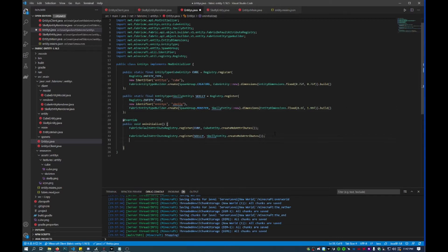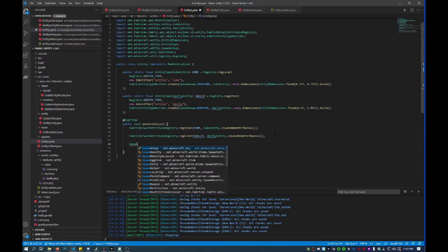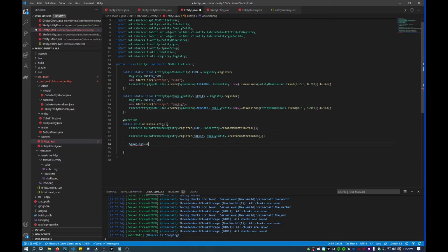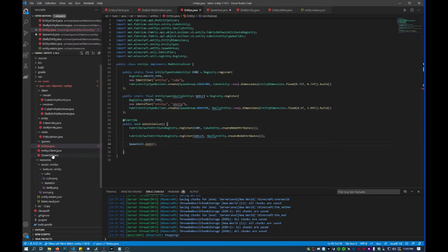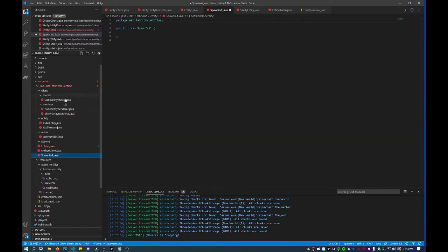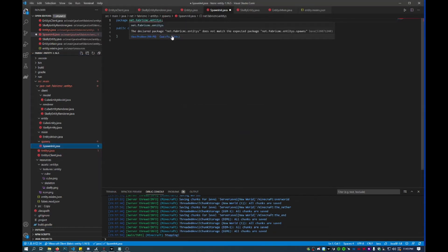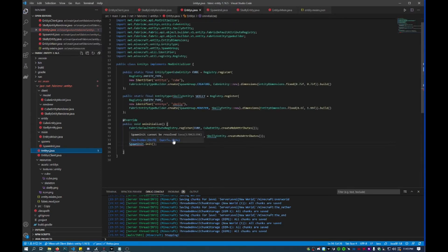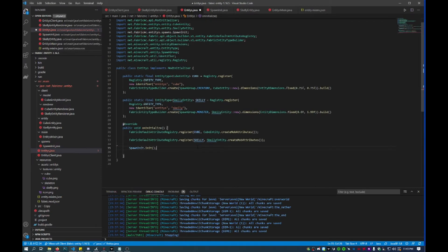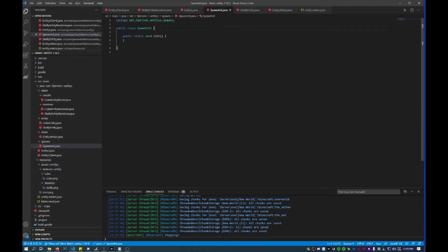Then what we'll do is we'll add a new line in onInitialize, and we'll say this is SpawnInit.init(), and we'll create a new file. So here we'll create a new class called SpawnInit. I've created a folder here called spawns so I'll just put that into spawns, then I'll fix the package. And in entities again I will import that, then I'll create the init method within SpawnInit. There's quite a lot of work to do in here in SpawnInit.